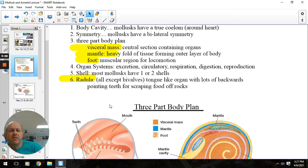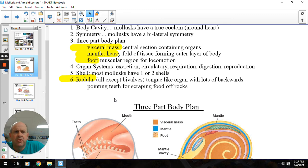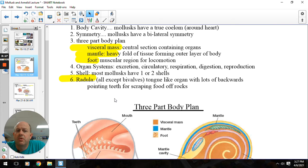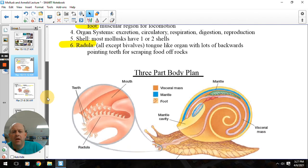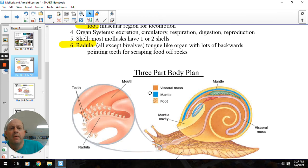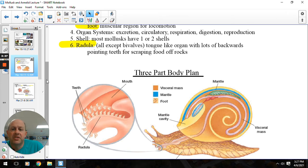We also have organ systems — the excretory, circulatory, respiratory, digestion, and things. Most molluscs are going to have shells, either one or two. Another special feature is the radula — a tongue that has little raspy files on it. That's good for herbivore molluscs, allowing them to scrape algae and plant-like material off of rocks and surfaces.